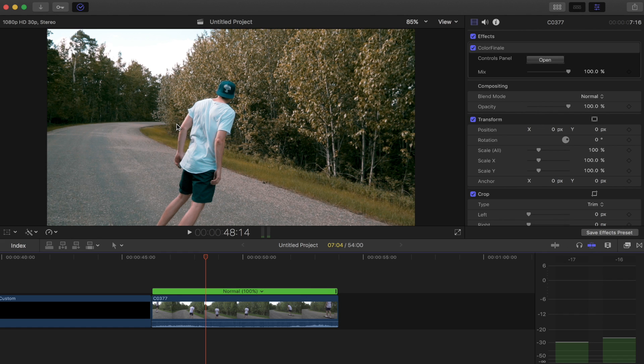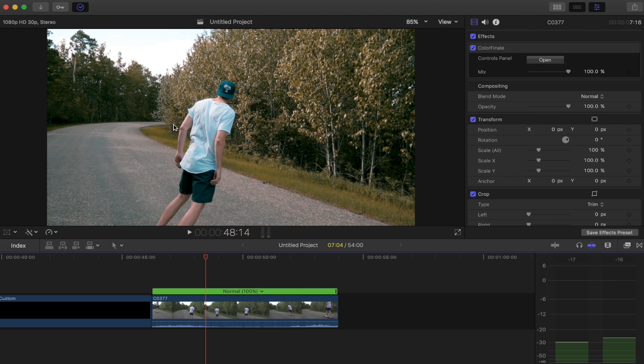Another tip that I have for you is to shoot in the highest frame rate as possible. I know this seems obvious to some of you guys, but to others, this is super important. If you really want slow motion and that slow cinematic look, then you really got to shoot in a high frame rate.